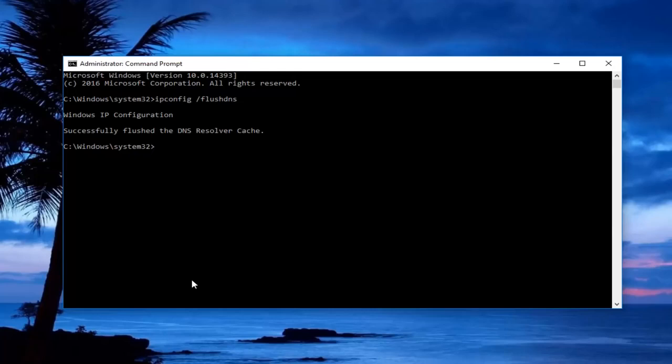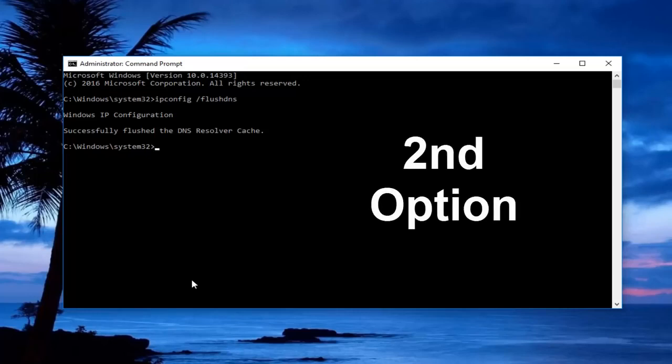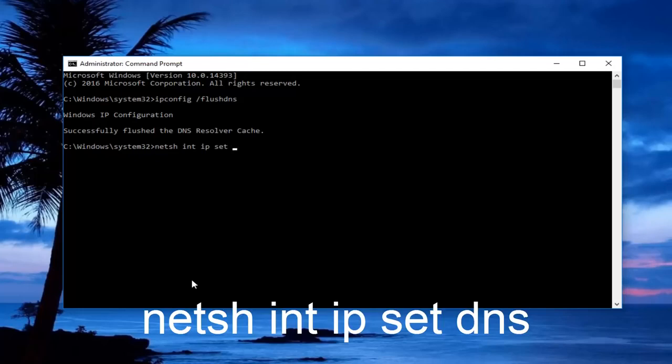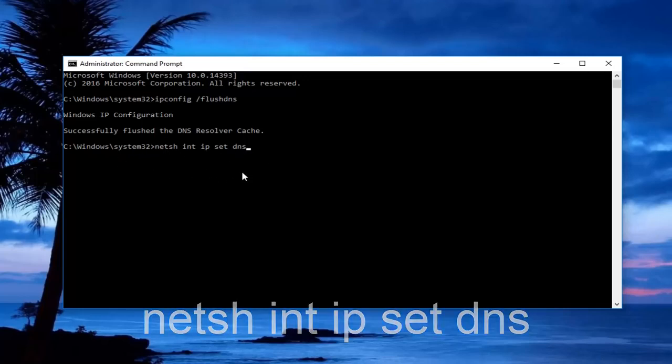You should check to see if your internet connection is working now. If it's not, we're going to move on to our third step. Type in netsh space int space ip space set space dns. Make sure you copy it exactly how it appears on my screen. Once you're done typing that in, hit enter on your keyboard.